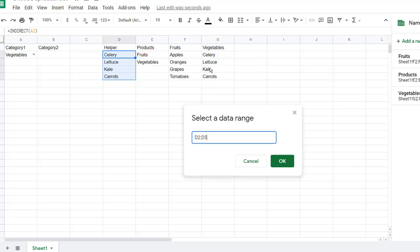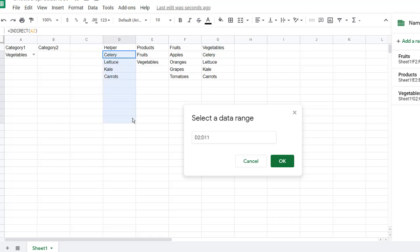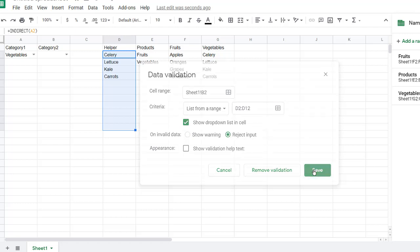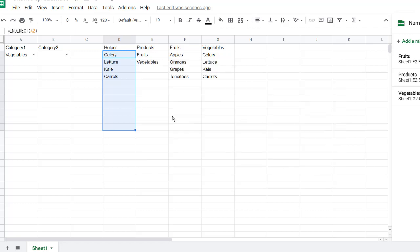When we look at this, I only have four. But in the future, if you had a situation where you were going to expand this, there were more, then probably a good idea would be to select a wider range, maybe from D2 to D12. We'll do that for now. It's fine. Click OK. And we're going to do the same thing. Reject input. Click save.